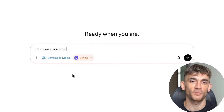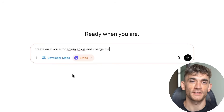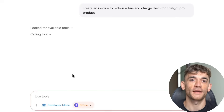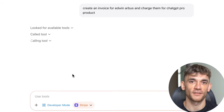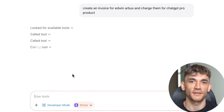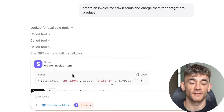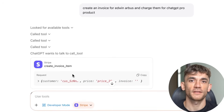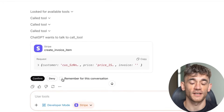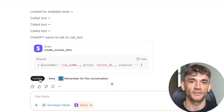Let me give you a business example. A client emails asking for a performance report. Instead of manually pulling data from Google Analytics, Google Ads, and Facebook Ads and creating a report, you just tell ChatGPT: create a performance report for client X using data from all our marketing platforms. ChatGPT pulls the data, creates the report, formats it nicely, and emails it to the client. What used to take two hours now takes two minutes.